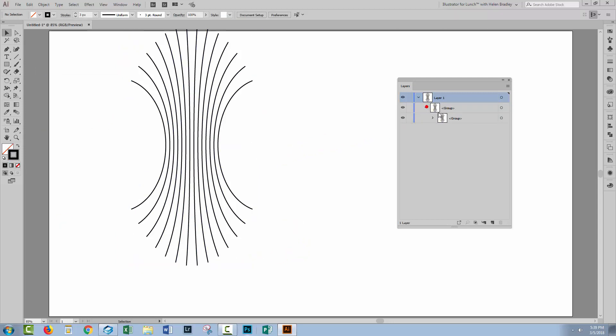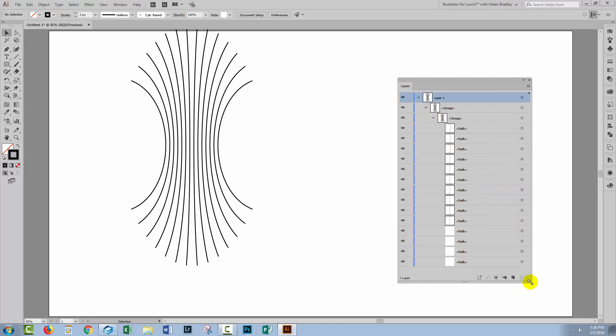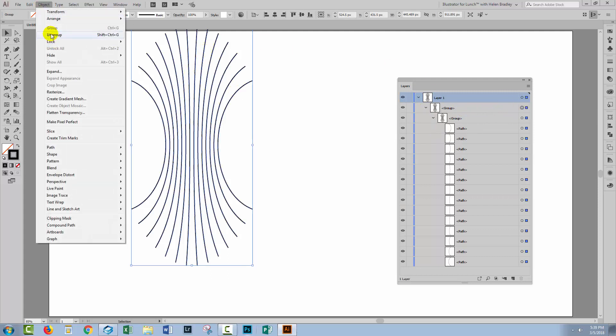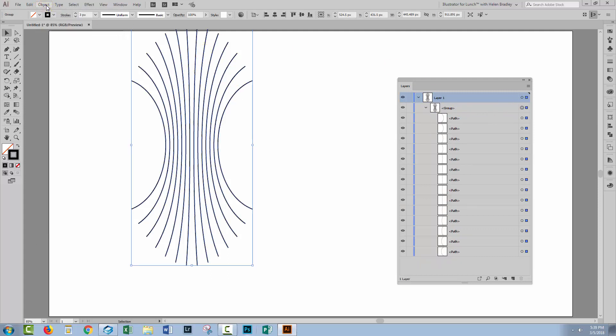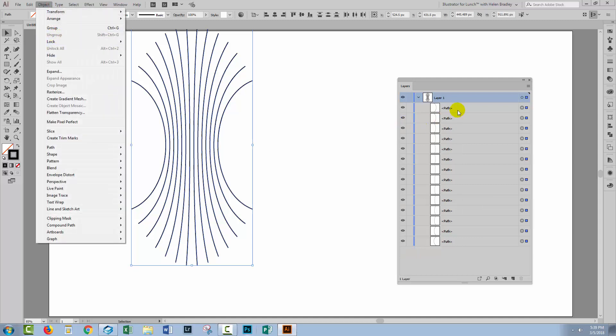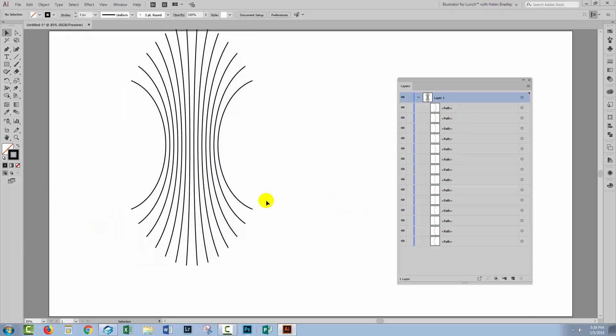So let's see what we've got in the layers palette. Well, we've got a whole series of paths inside a set of groups. So let's break them out of the groups with Object, Ungroup, and do that until ungroup is no longer an option. So we just have a series of paths.